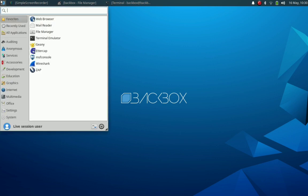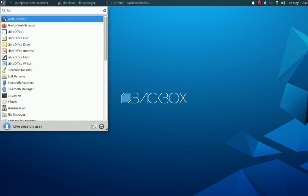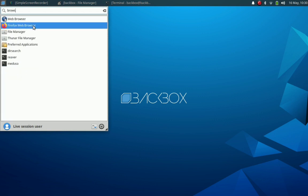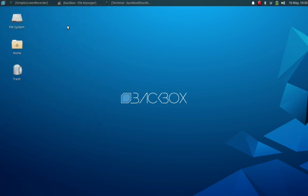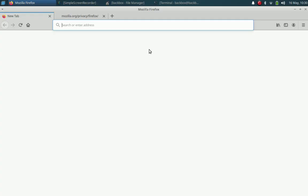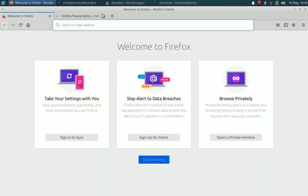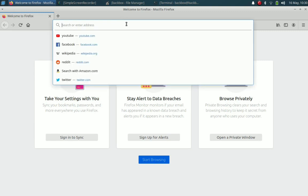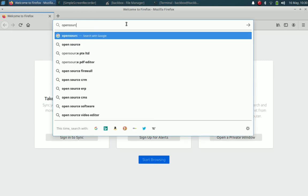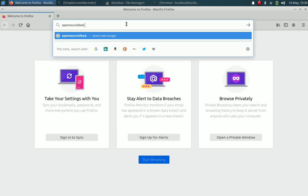Now we can explore the default web browser. We don't know which web browser is included in this distribution. So okay, we can see it is Firefox. It takes some time to start Firefox. After clicking the launcher from application menu, it is opened. Now we can navigate to our website, opensourcefeed.org.